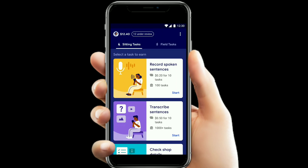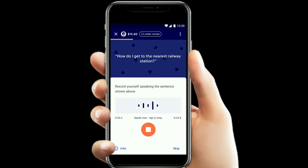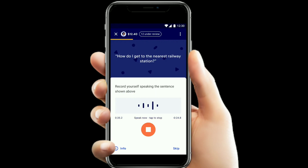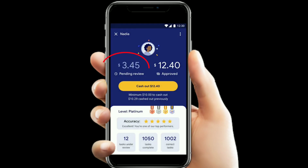For a sitting task, you provide some extra information such as spoken sentences. Here is an example: 'How do I get to the nearest railway station?' If you have a recording option, you use the recording button to record your answer. Once recorded, you can submit it — it goes to pending review, and then it gets reviewed and approved.